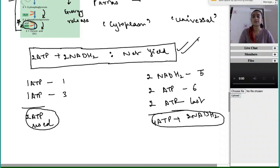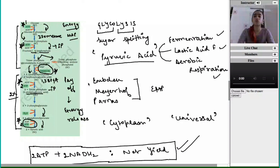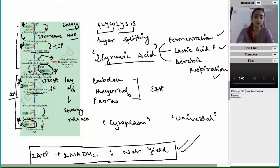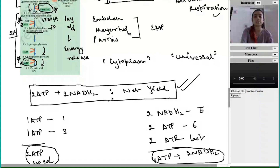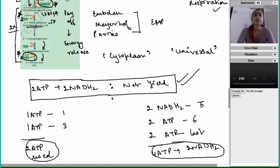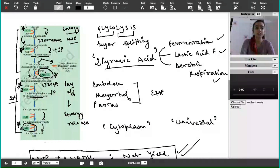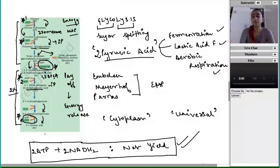Glycolysis is the most important process — it involves the conversion of glucose or fructose into two molecules of pyruvic acid. Pyruvic acid can later undergo fermentation, lactic acid fermentation, or aerobic respiration. It is also known as the EMP pathway after Embden, Meyerhof, and Parnas. The process occurs in the cytoplasm and is a universal reaction in all respiring cells. The net yield is two ATP and two NADH₂. I hope this made the learning process easier — best of luck to everyone, and don't be afraid of plant physiology!